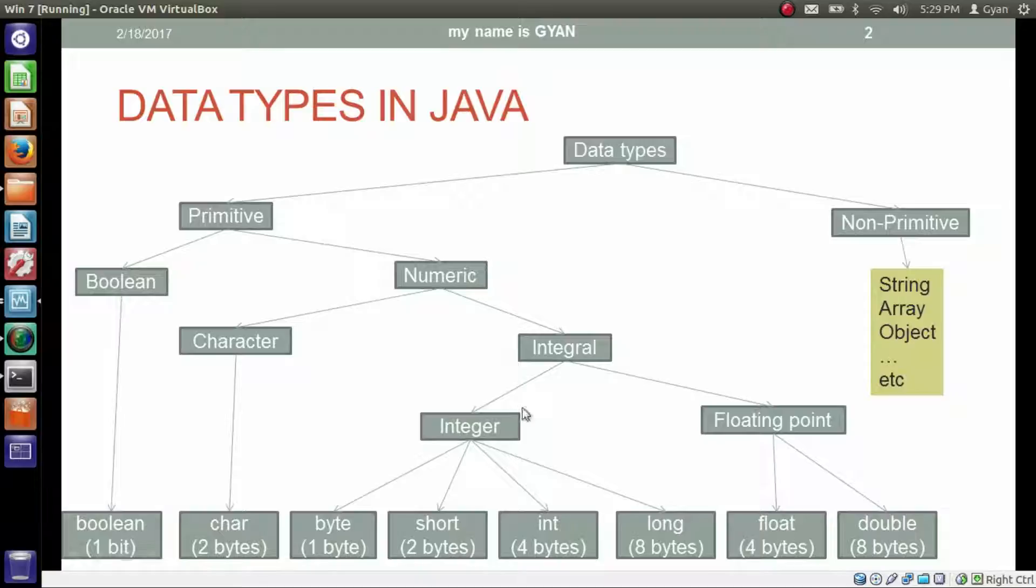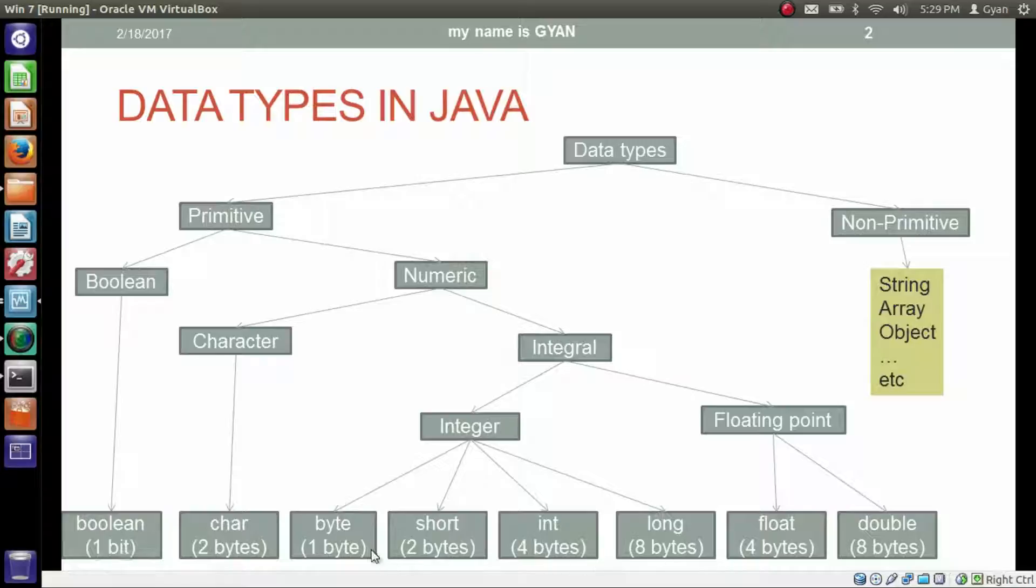This slide shows various data types supported by Java. And we have to look at these four data types: byte, short, int and long, which are coming under integer data type.